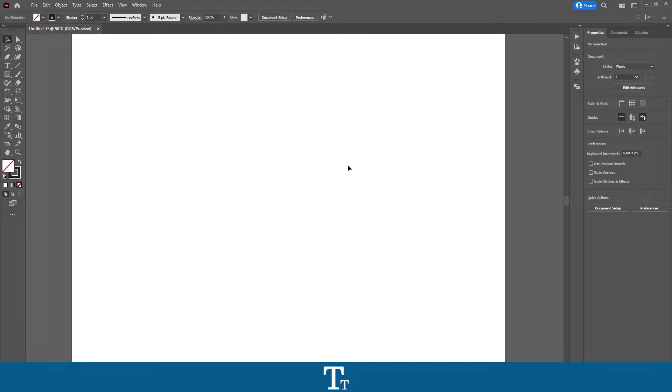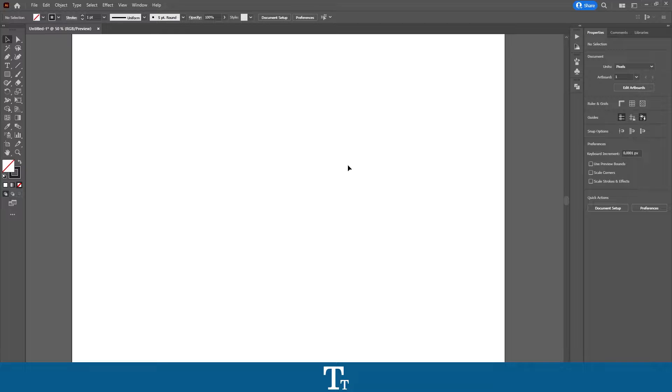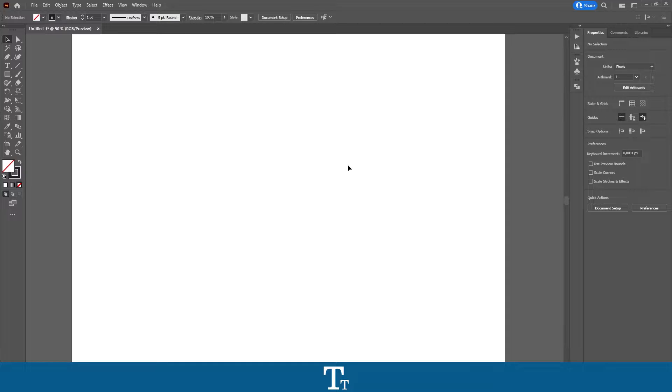Hello, TypeTwice here. In today's video, I'll be showing you how to offset a path in Adobe Illustrator. So without further ado, let's get right into it.